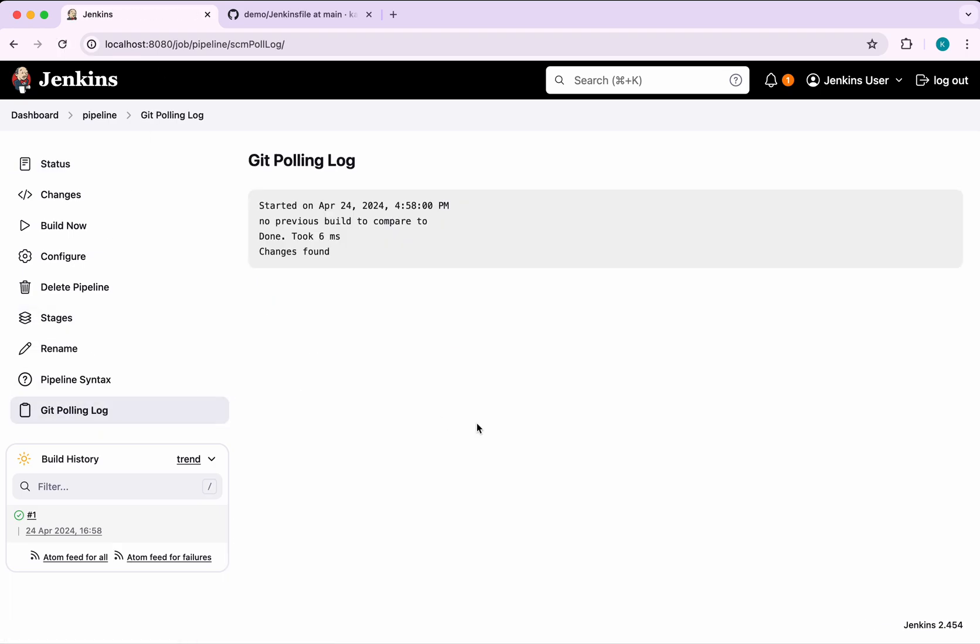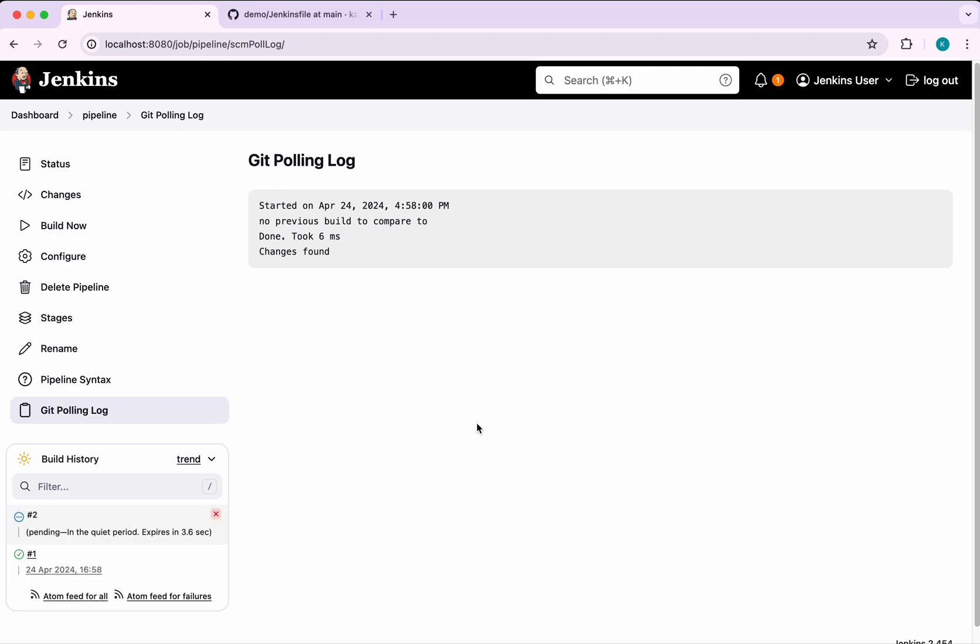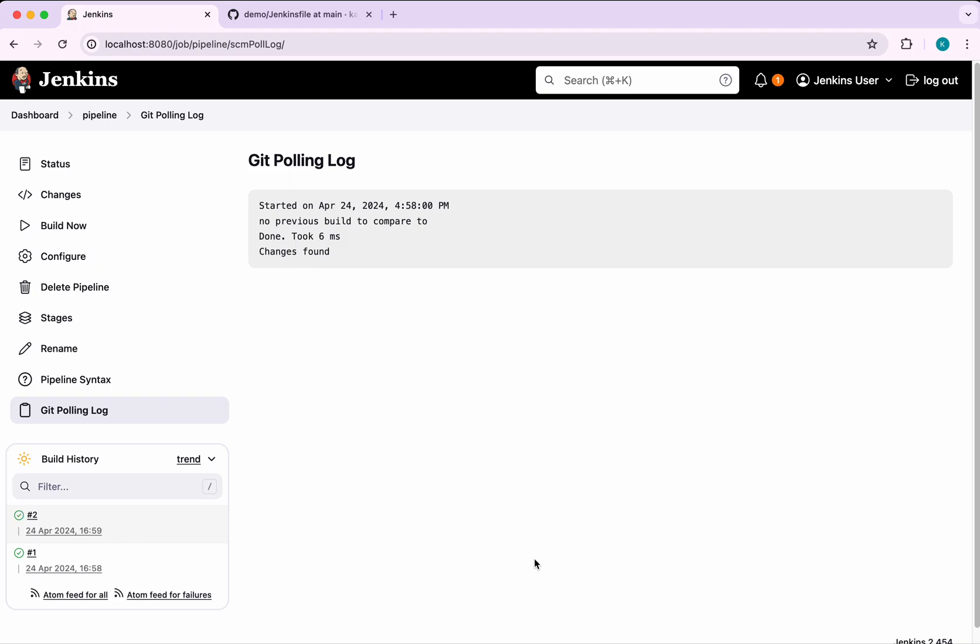It's going to poll every minute. After a minute you could see it hasn't started yet because there's a quiet period, which is five seconds by default. Now it has successfully completed.